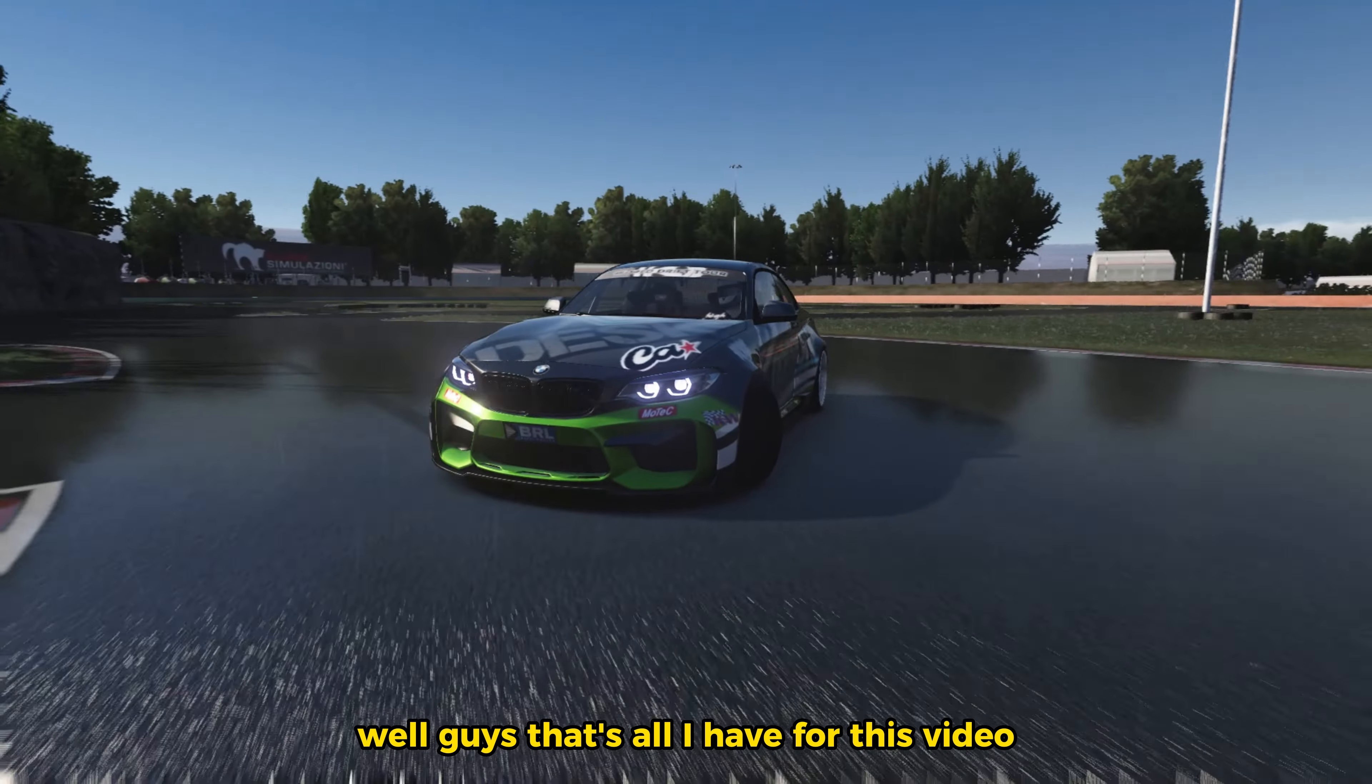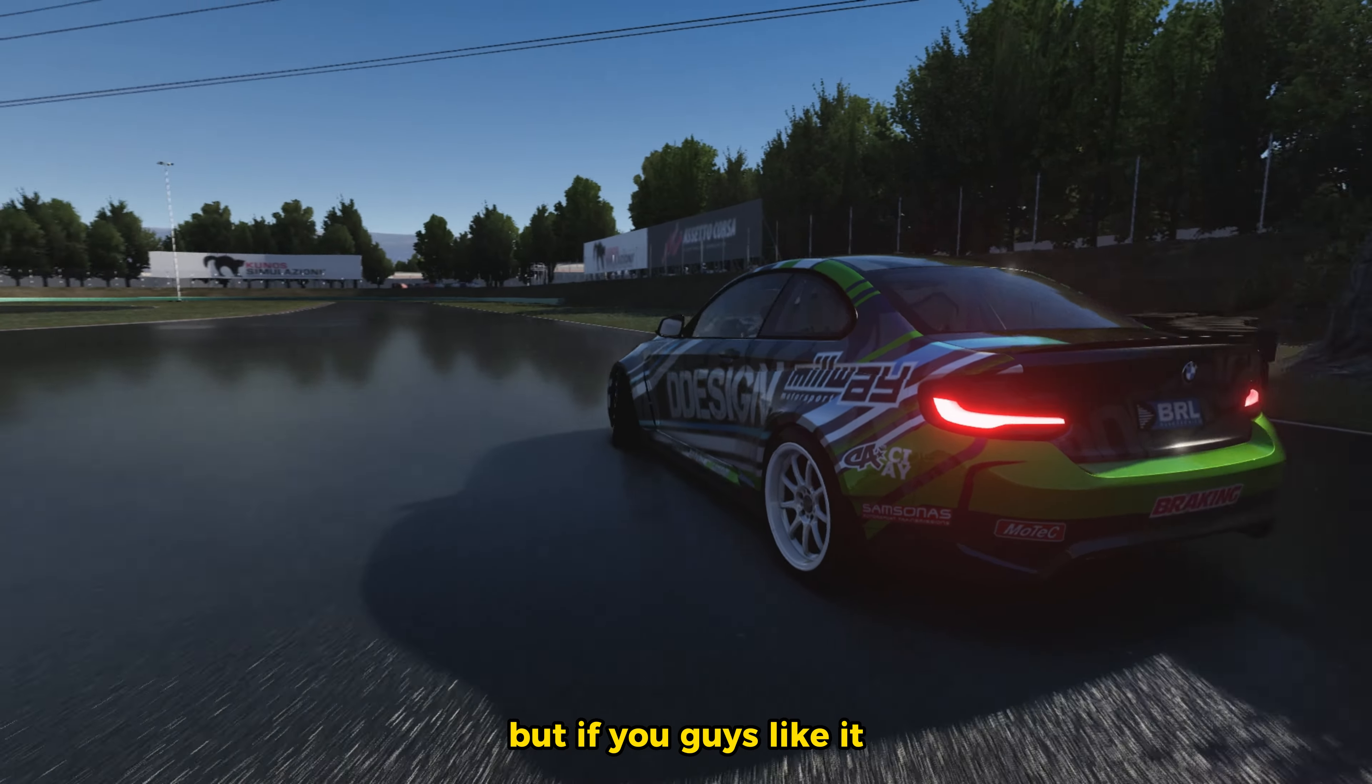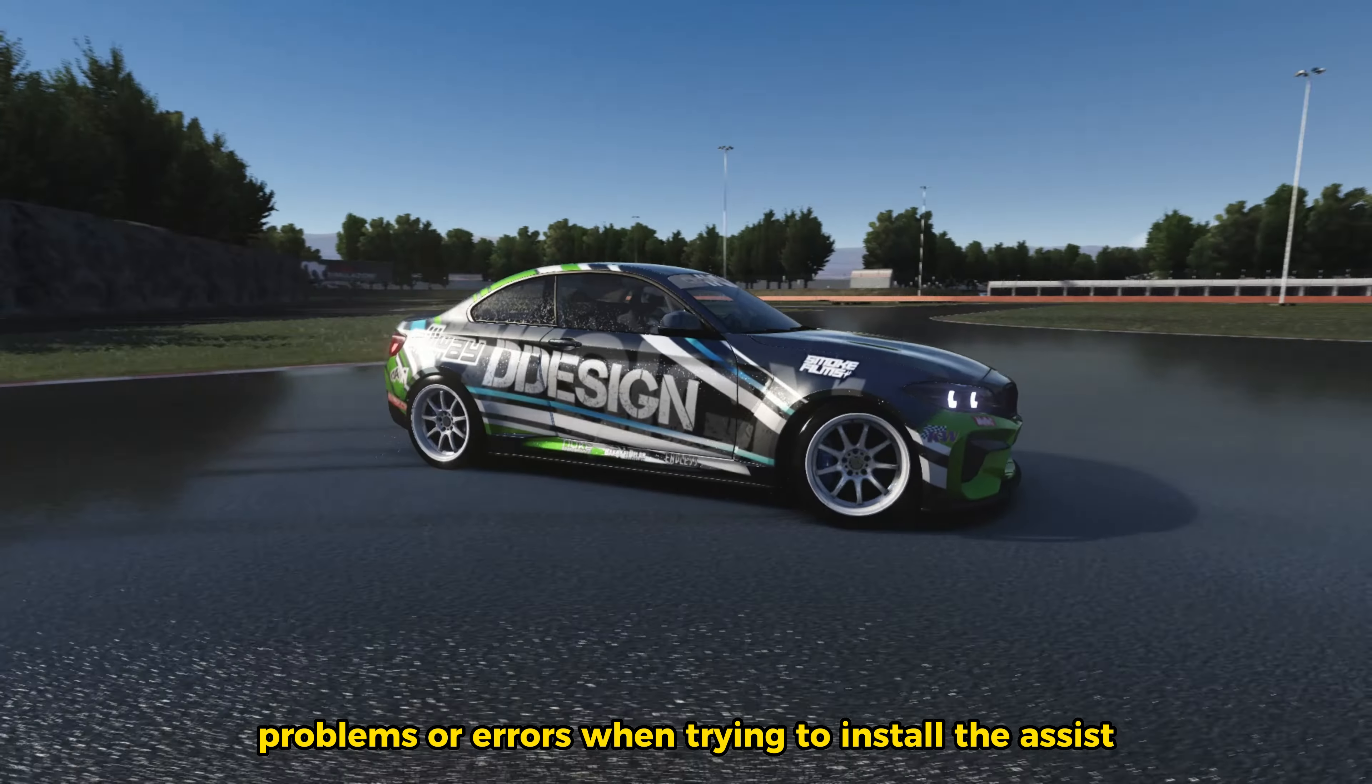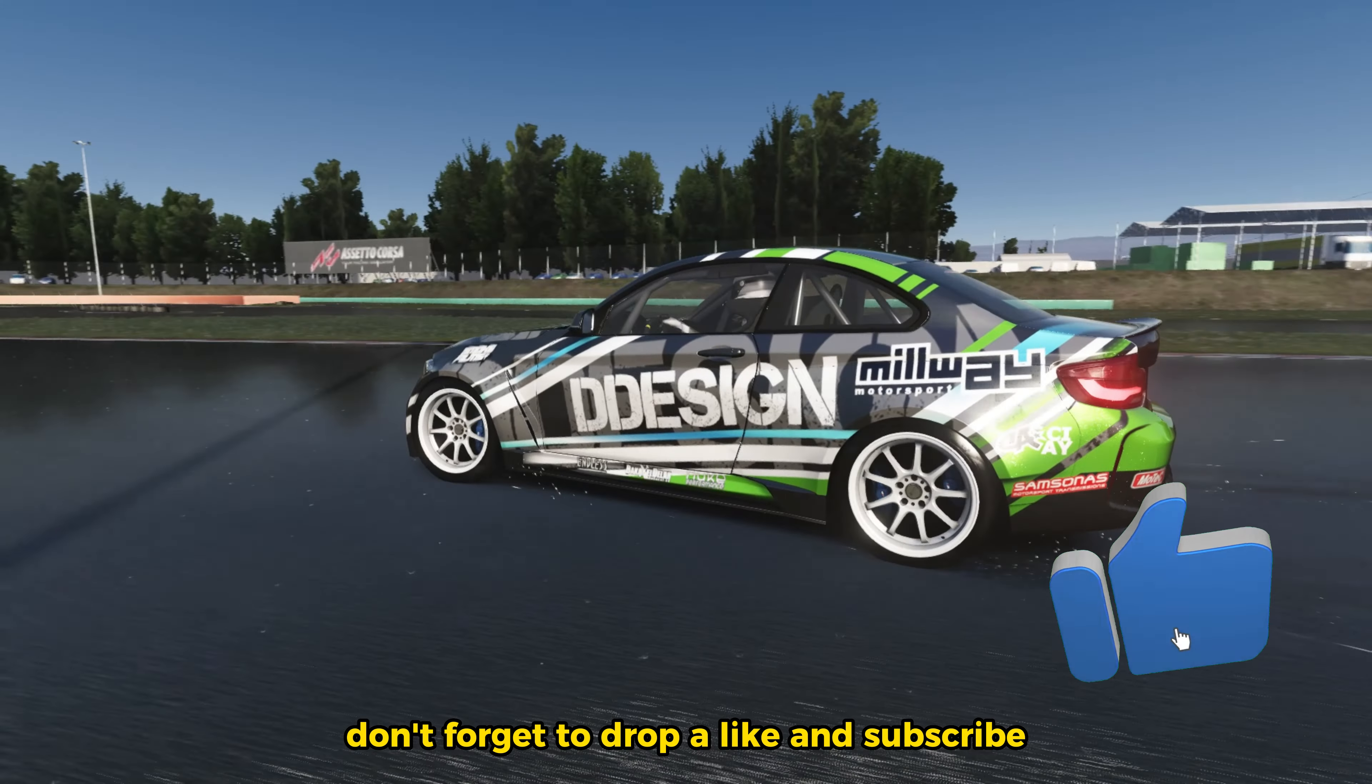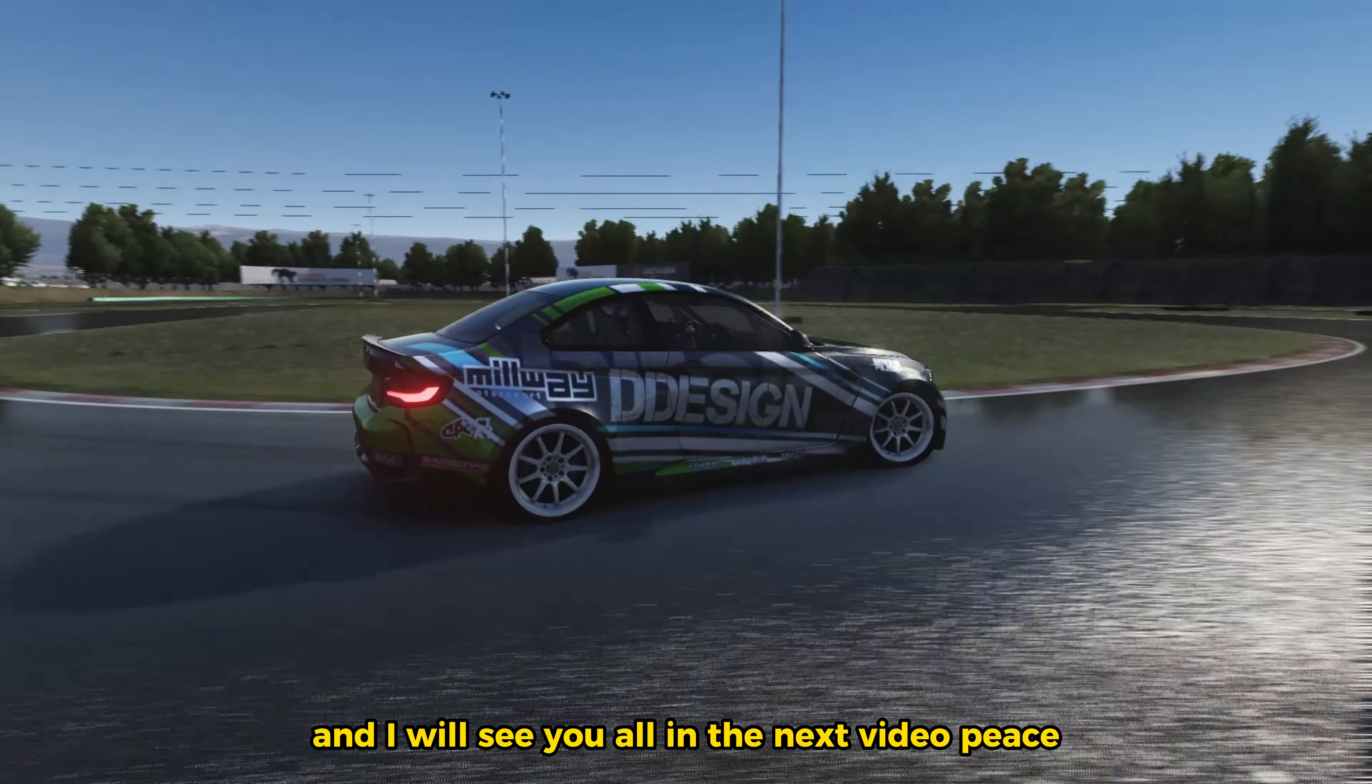That's all I have for this video. I normally never post any videos like this, but if you guys like it then I will start doing more of them. If you have any problems or errors when trying to install the assist, then let me know in the comment section. Don't forget to drop a like and subscribe. Thank you guys for watching, and I will see you all in the next video. Peace.